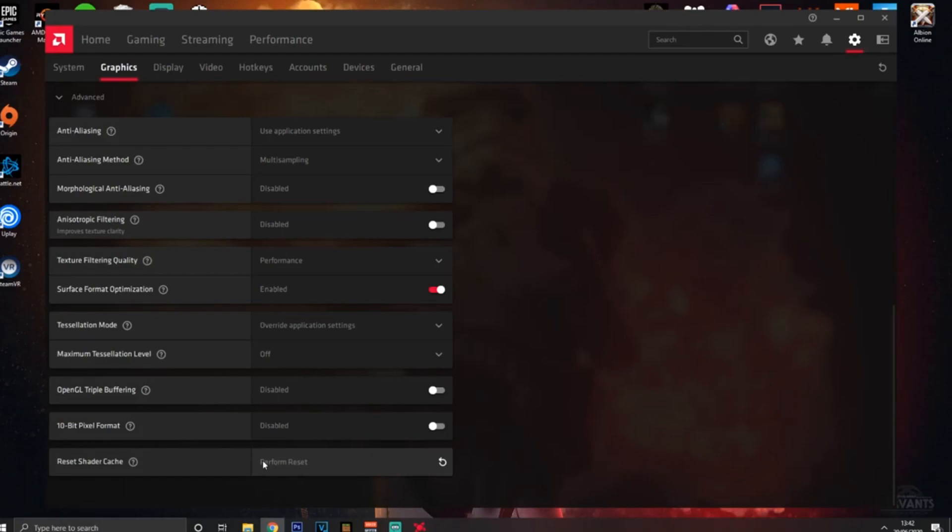However, for games that you don't play anymore, you may want to reset the Shader Cache so that it has less stuff going on and will increase performance. I recommend doing this maybe once a month or so.